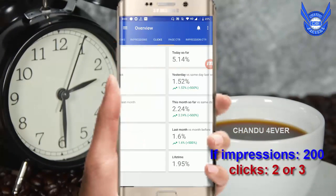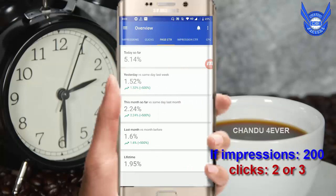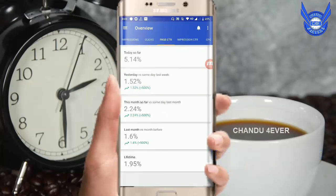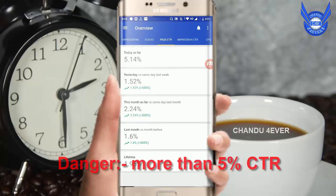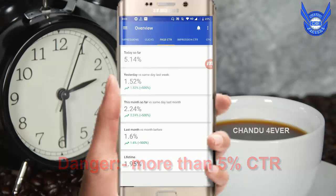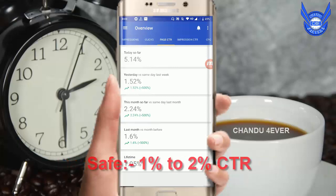We use clicks to get 2-3 clicks. Because when we use clicks, we get 5.14%. We use 5% to get 50. Now, what is it? 1 to 2, you are safe.